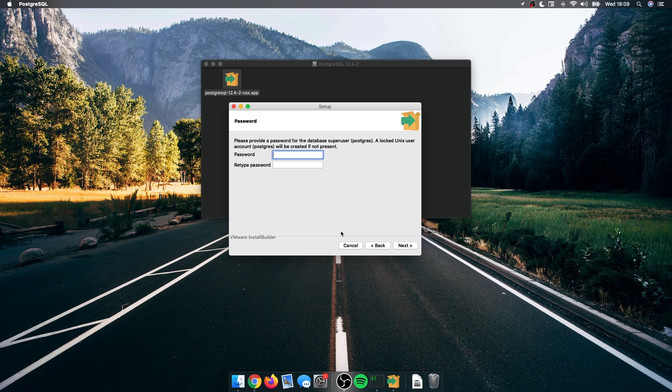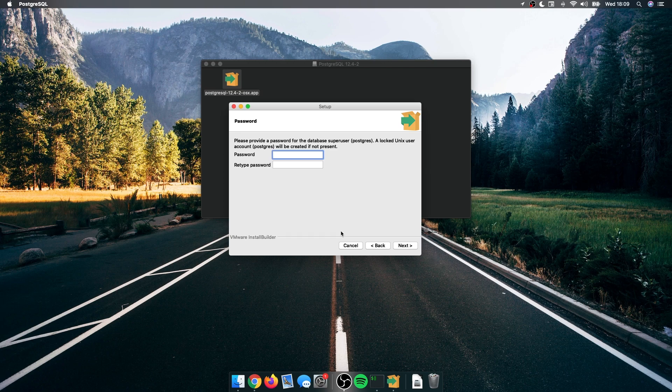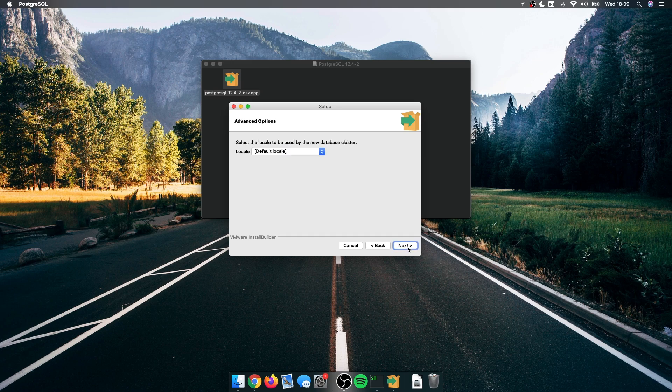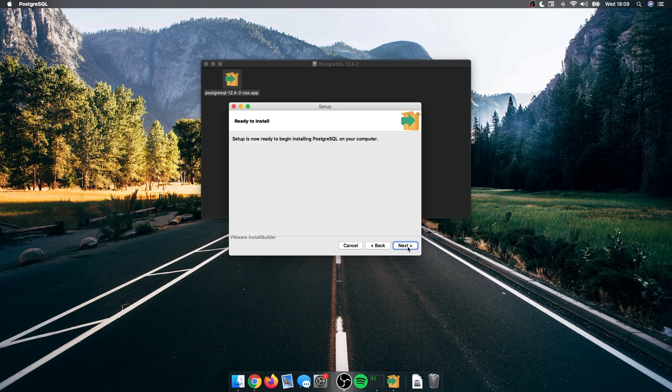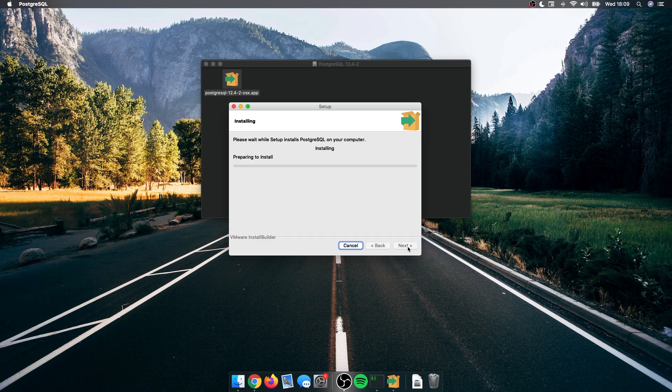Here it's going to ask us to type a password for the default user, which is Postgres. I'm going to type a very simple password of root. I'm going to keep the default port and not mess with the formatting, so I'm just going to keep clicking next until it starts installing.